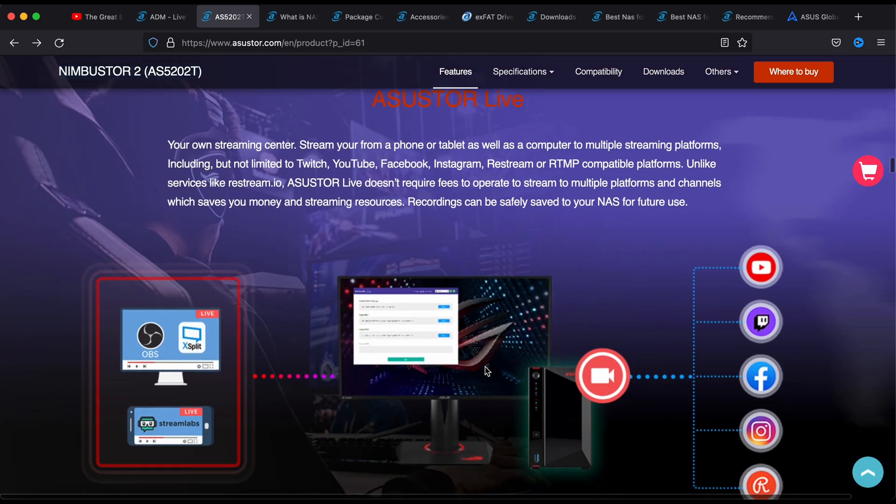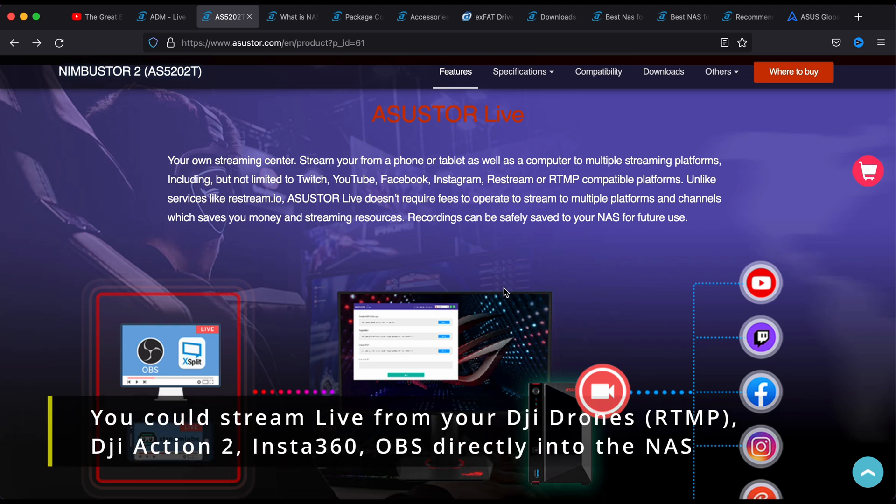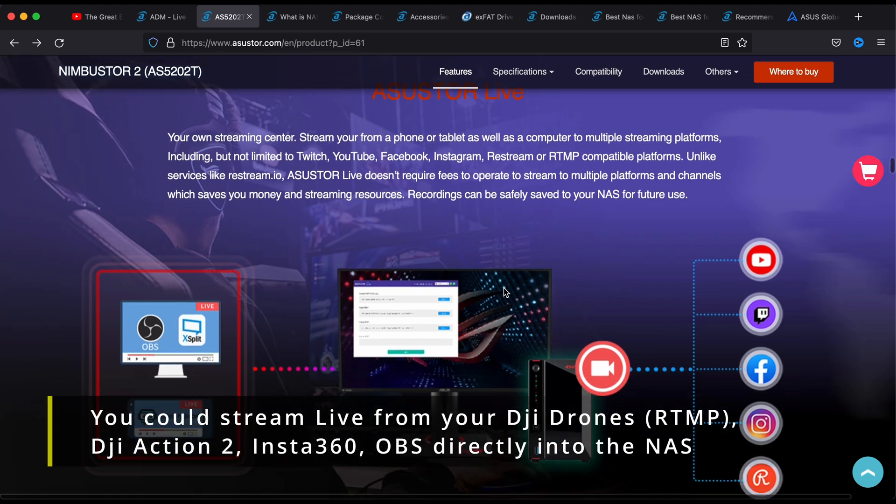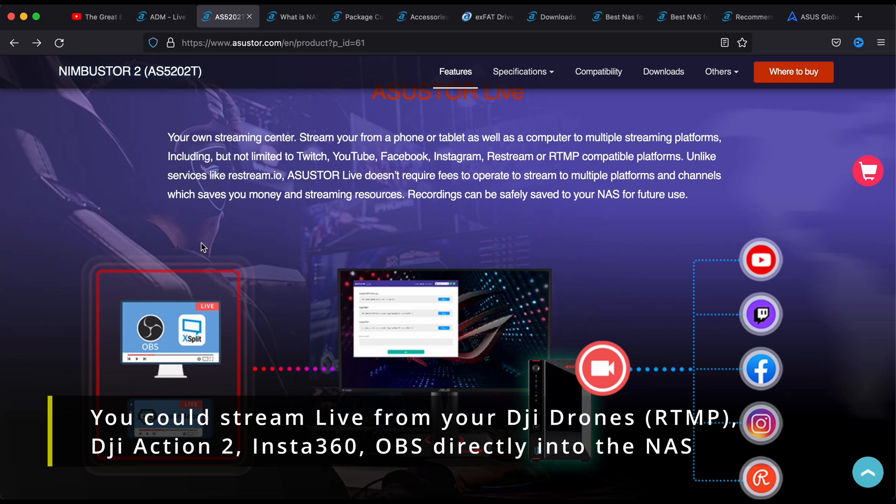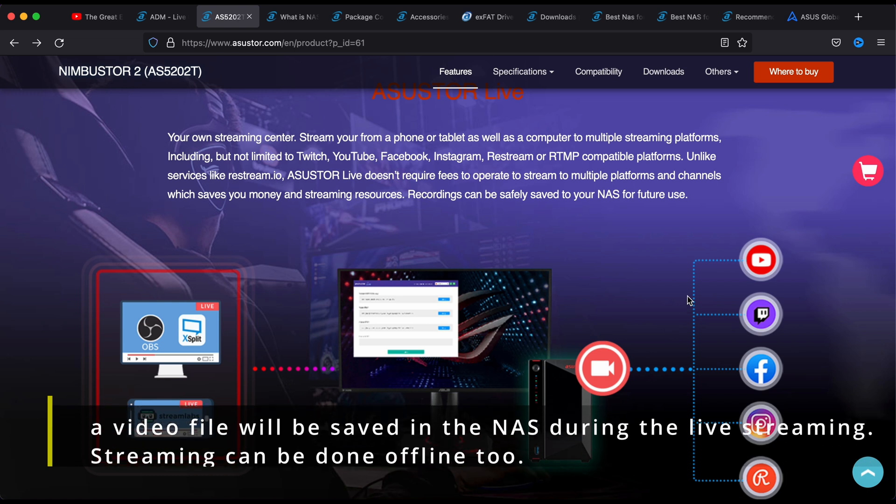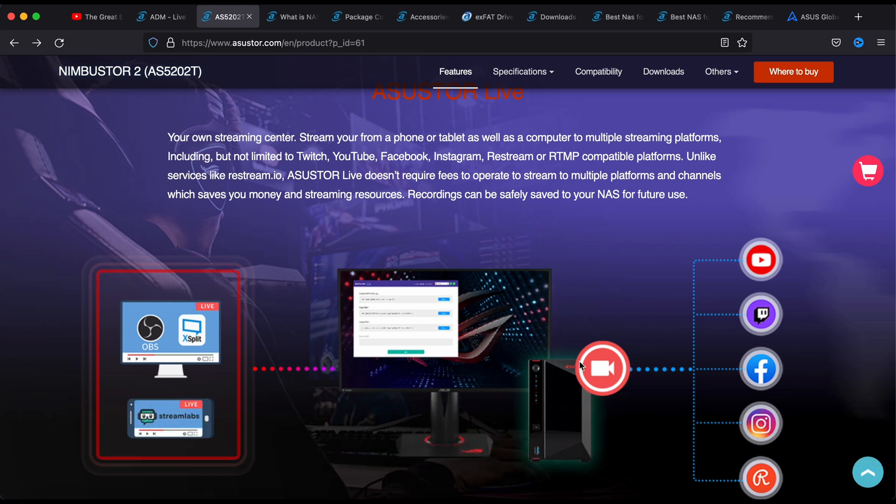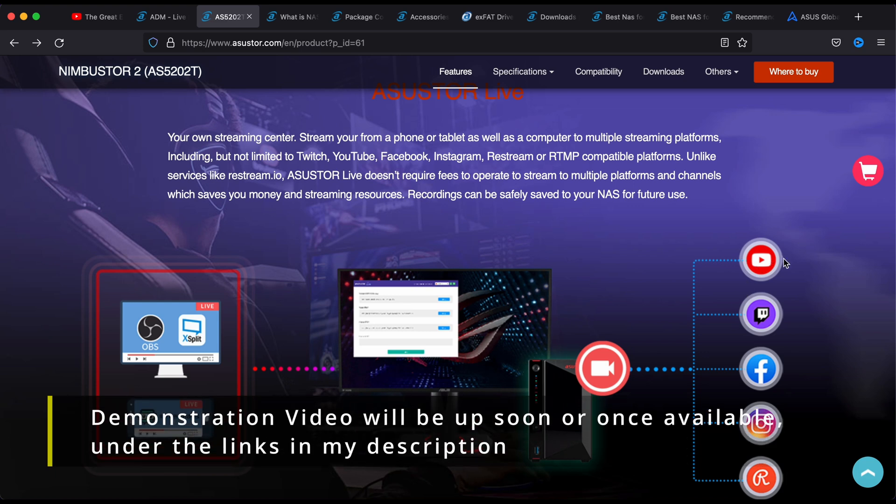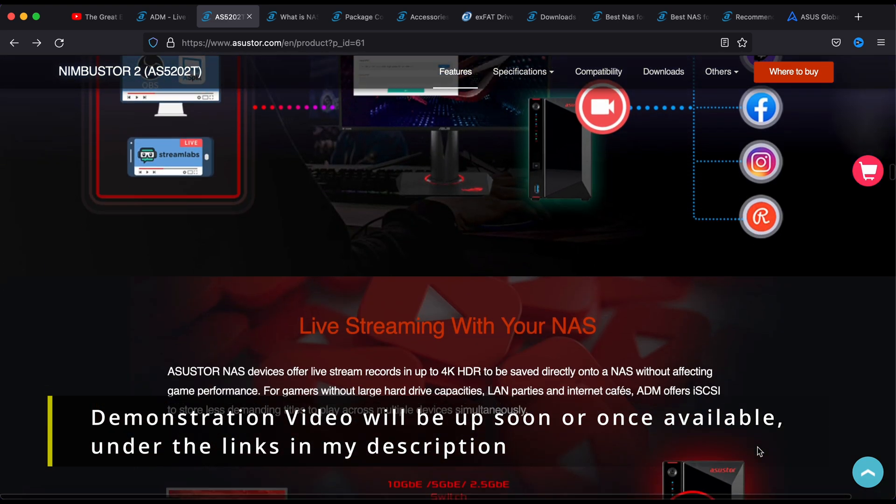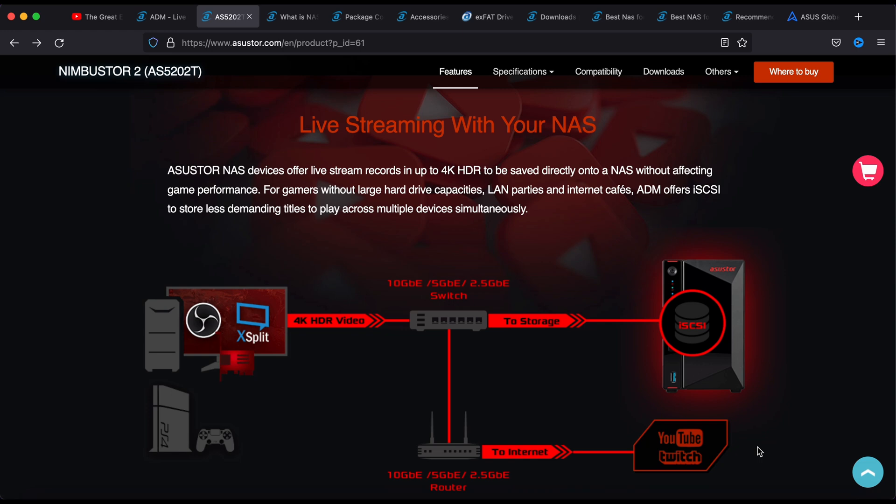Here this is the A-Sister Live. What it does is you can stream directly from your camera, action cam or your OBS, and you first go through the NAS, and then a backup is saved on your NAS before it is broadcasted in all the channel.